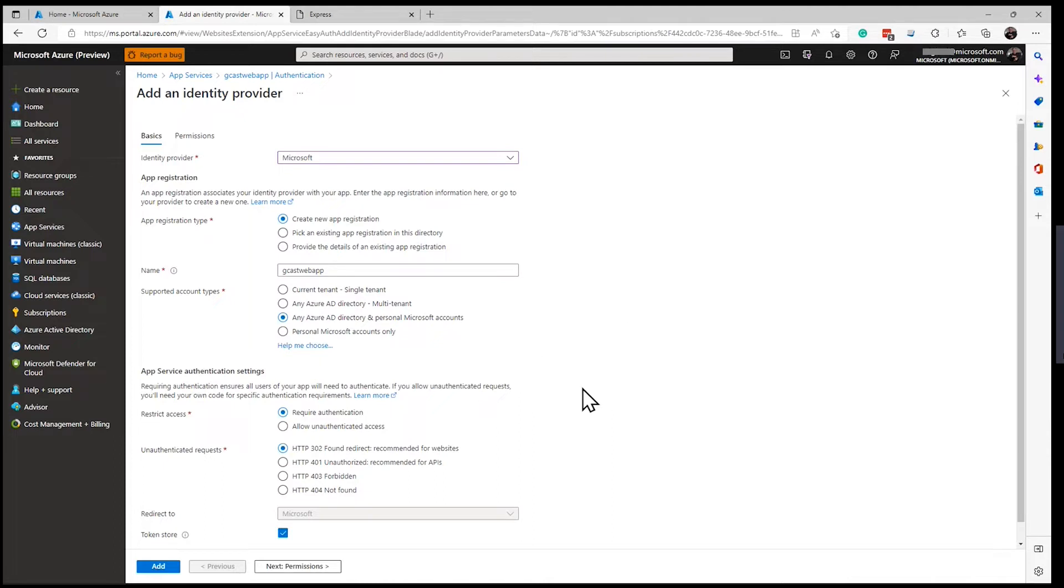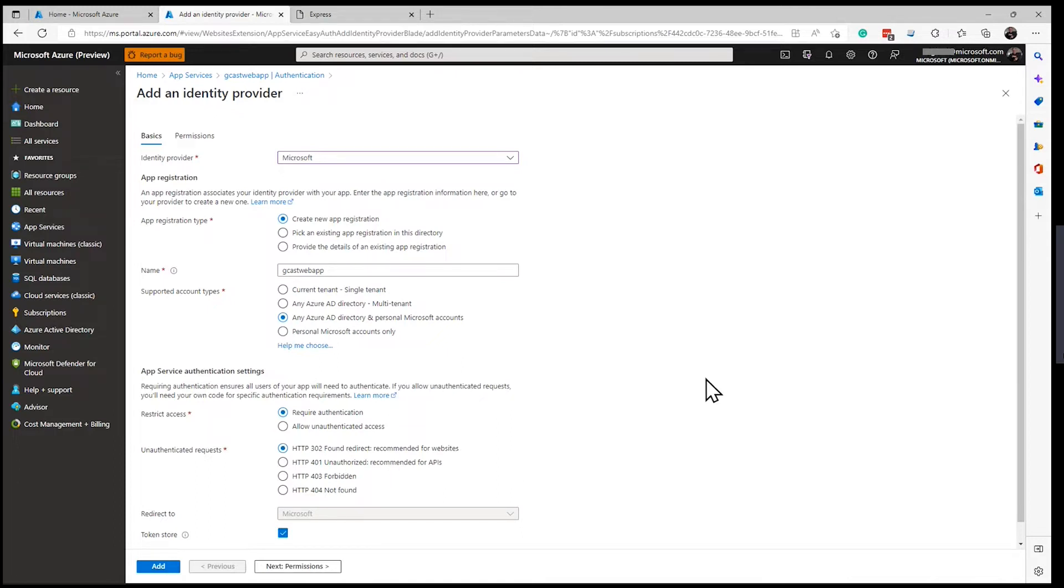And then I will require authentication. And this is just the HTTP code that will return if authentication fails. Click on add.